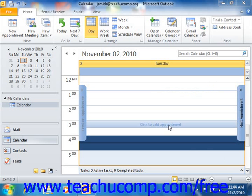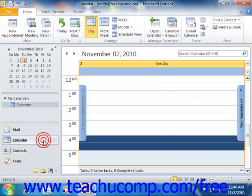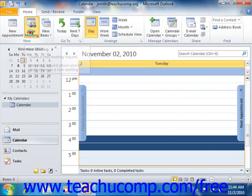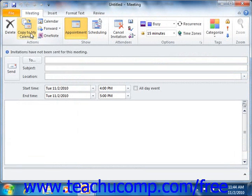To plan a meeting, open the calendar folder and then click the New Meeting button in the New Group on the Home tab in the ribbon. You can then create the meeting request using the meeting window that appears.